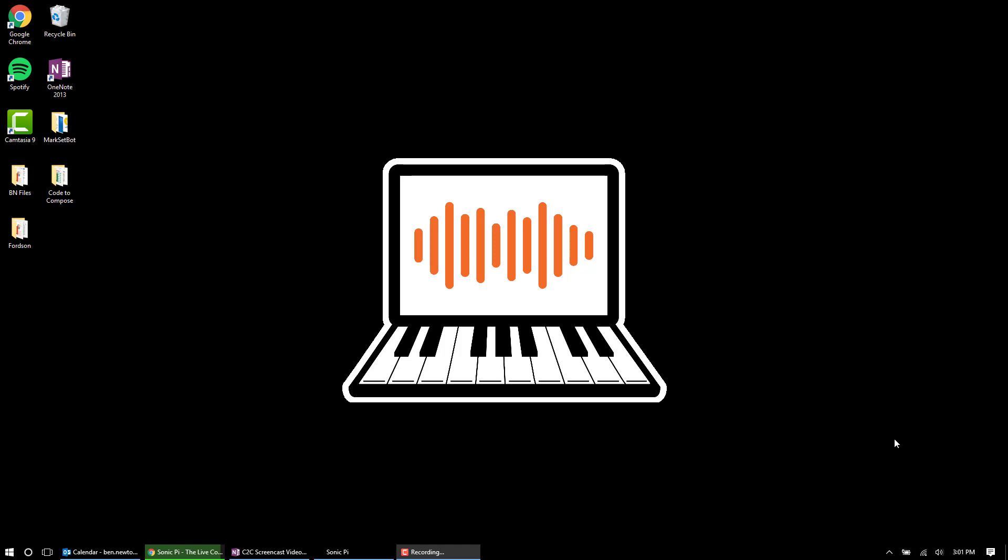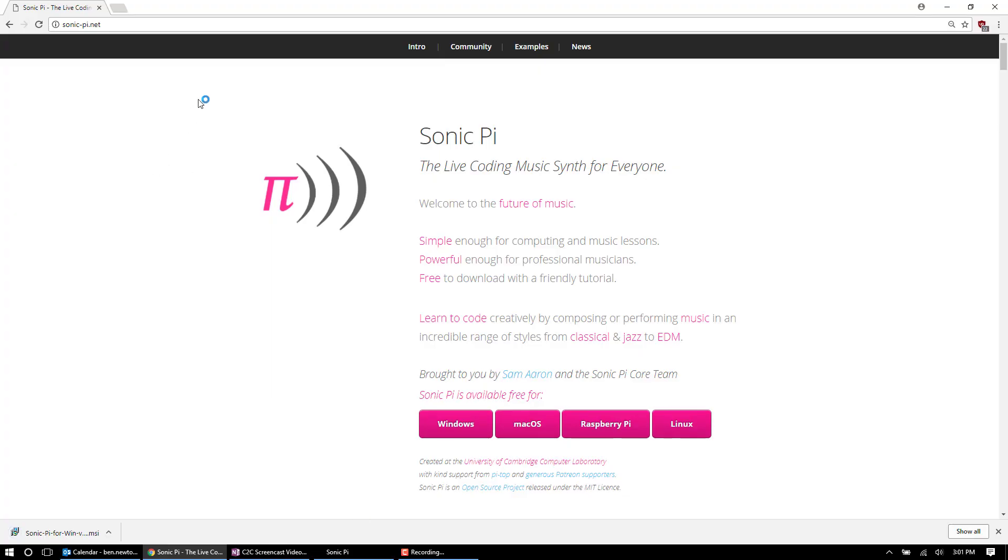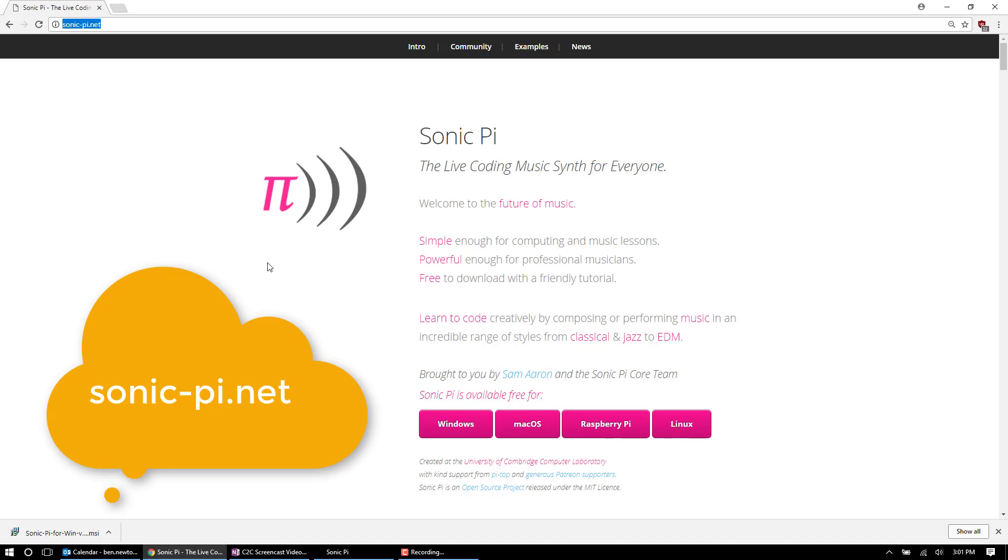So let's start simple, the number one most important thing, getting the application on your computer. The application is free, it's open source, and pretty much will always be so to my knowledge. What you're going to do first is navigate to this website, sonic-pi.net. And I'll blow this up on the screen and show it in the bottom here in a little bit.